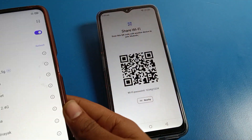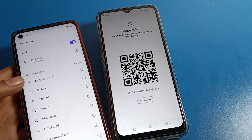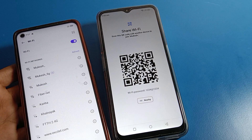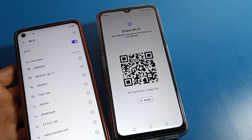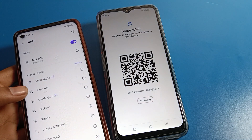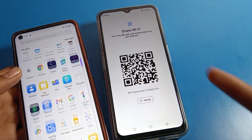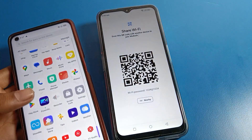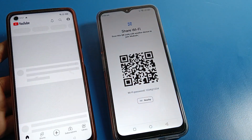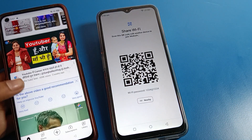You can see that automatically the WiFi network connects on this second phone — you can see it says 'Connected'. As you can see, the WiFi network has connected and now we can use this WiFi network on this phone without entering the password. That's how you can connect a WiFi network using a QR code on another device.